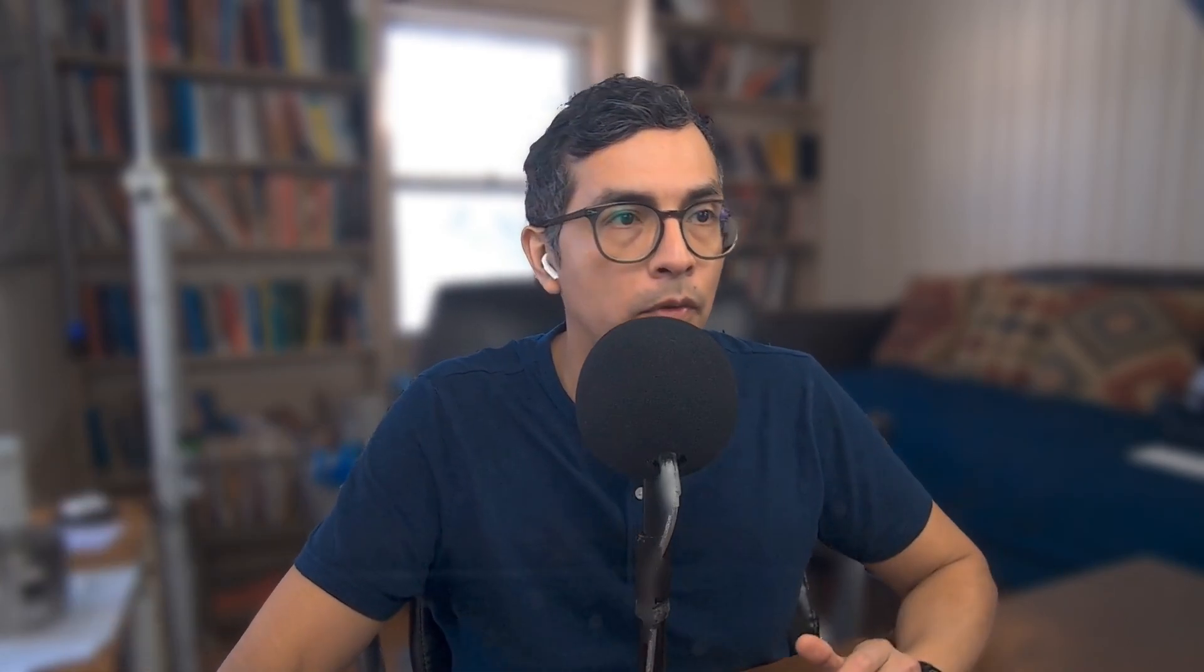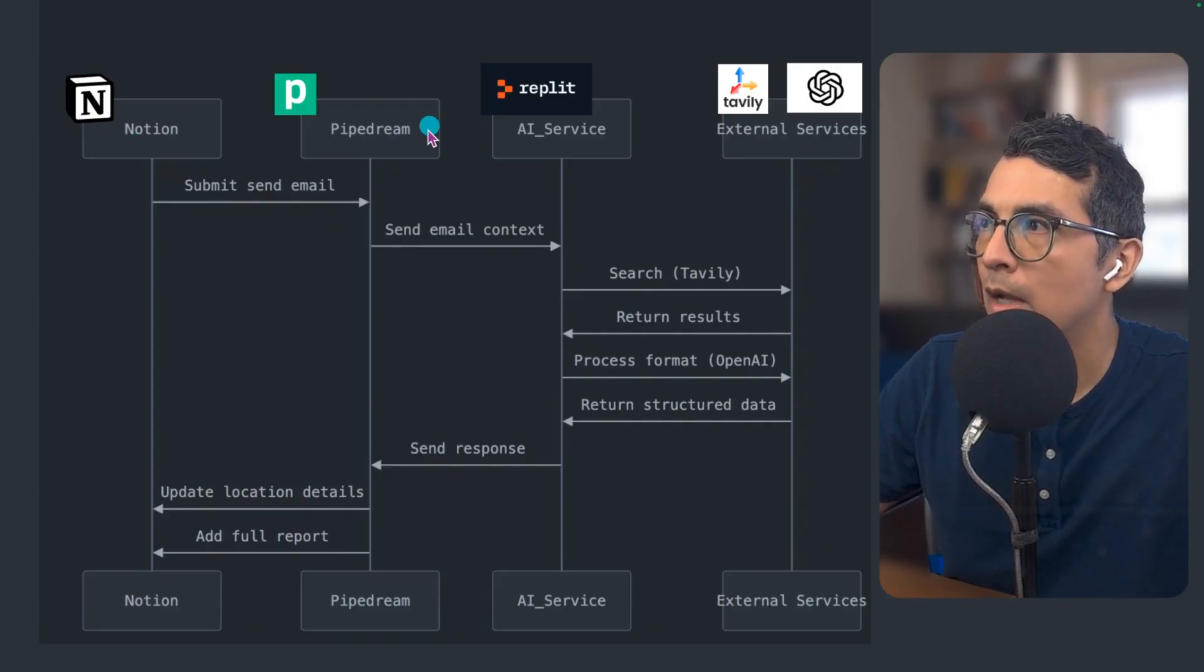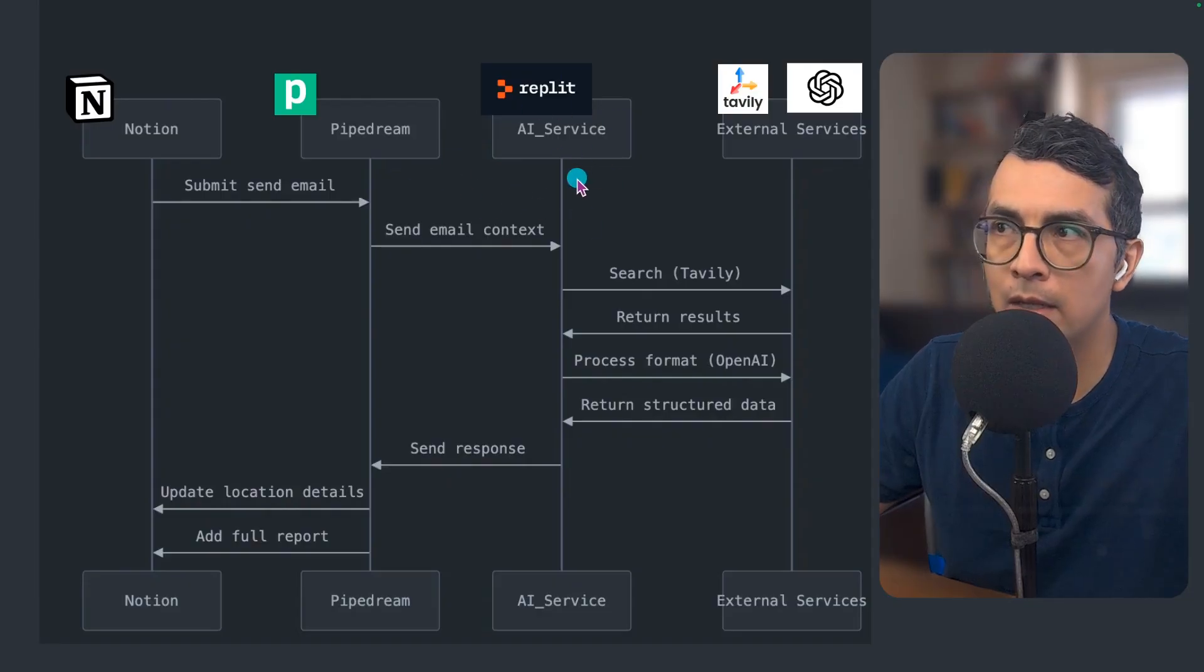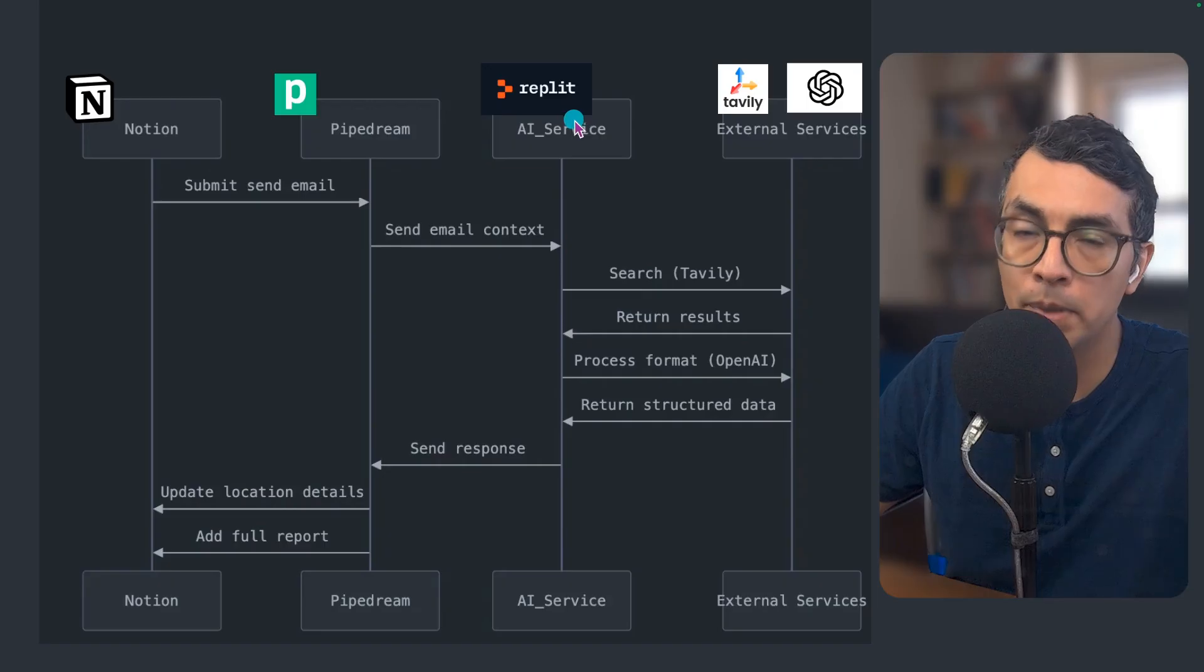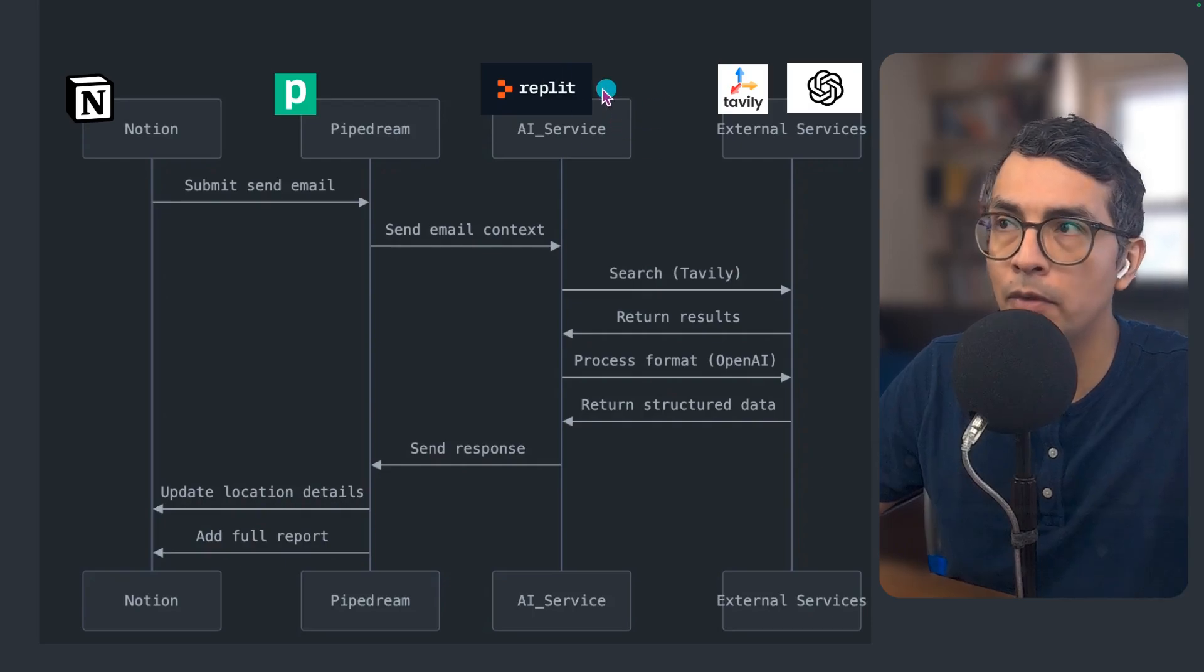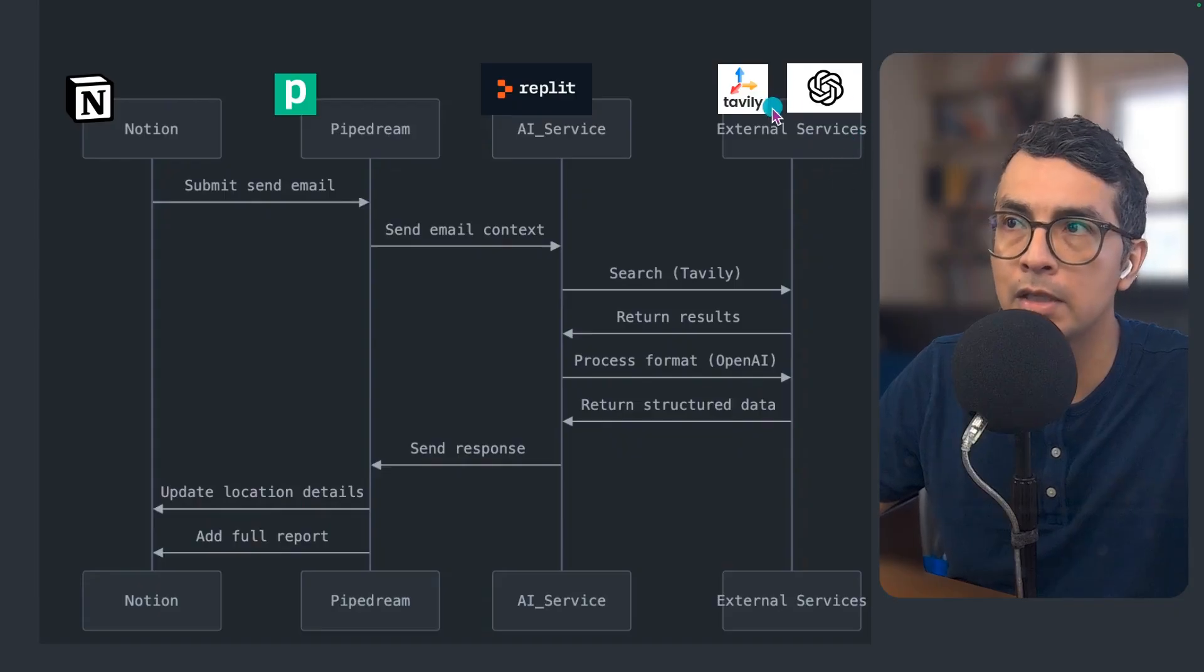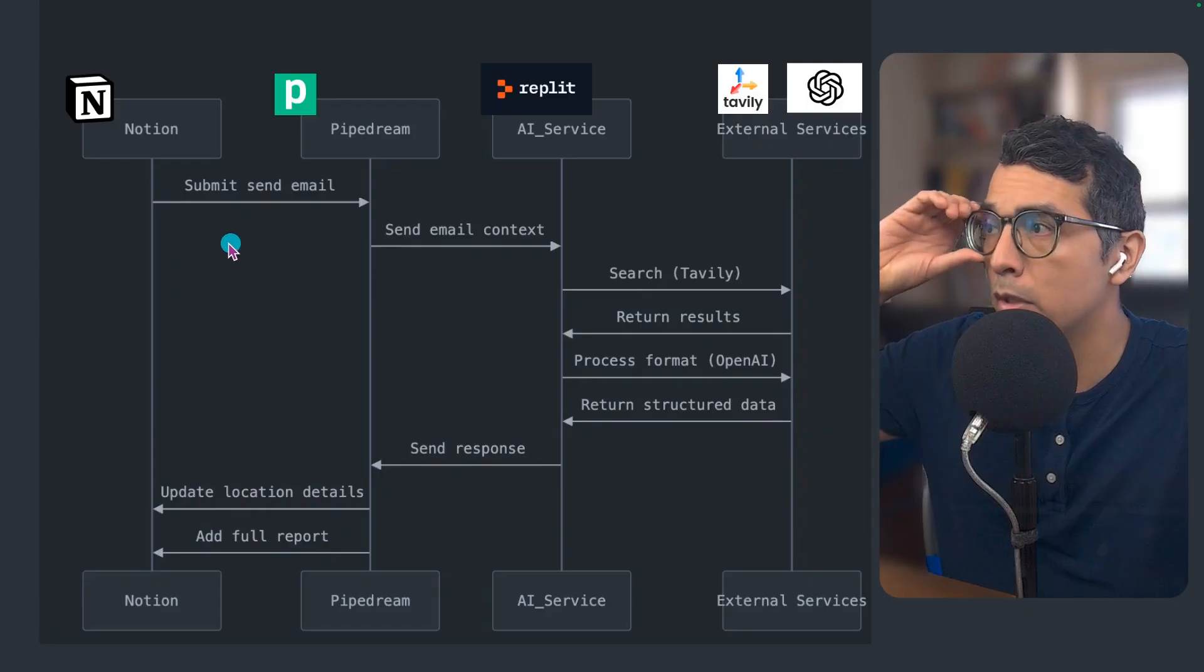First, let me give you an overview of how this system works. You saw the Notion, that's my front end, that's my CRM. I have Pipedream as my middleware or my orchestrator of these different services. And then I have a microservice hosted on a Replit VM. I use Replit both to build out the microservice and also to host it. And then in that service, we're reaching out to external services like Tavali for search and OpenAI for intelligence. We're bringing in their LLMs.